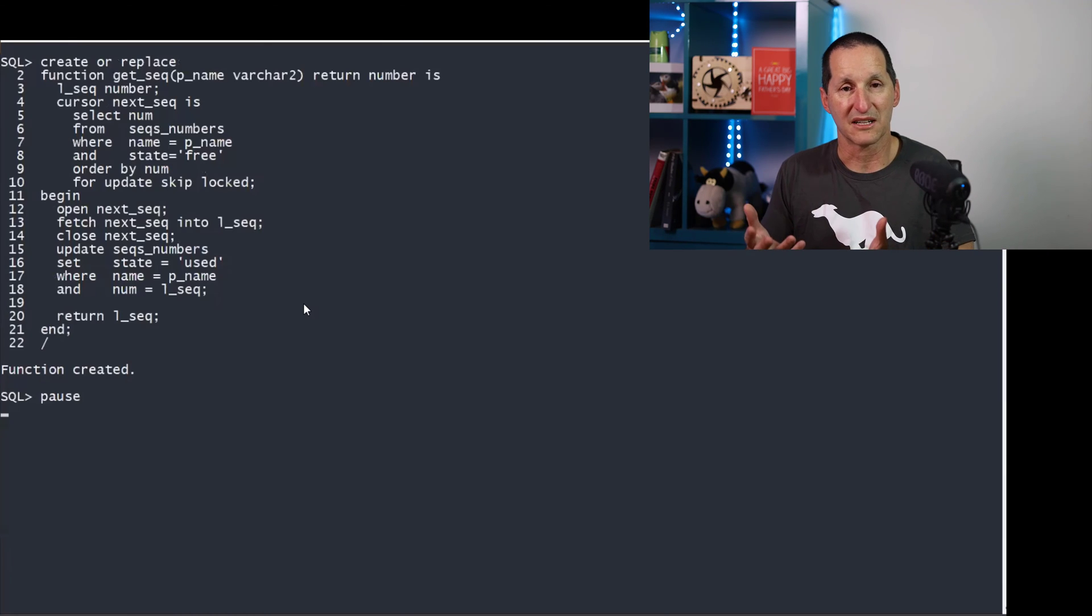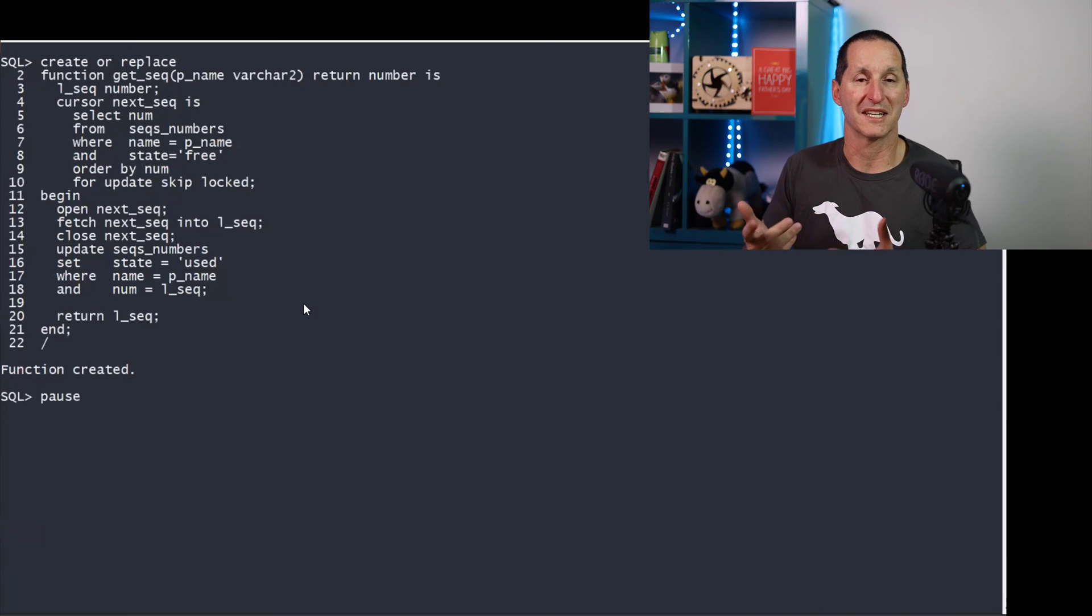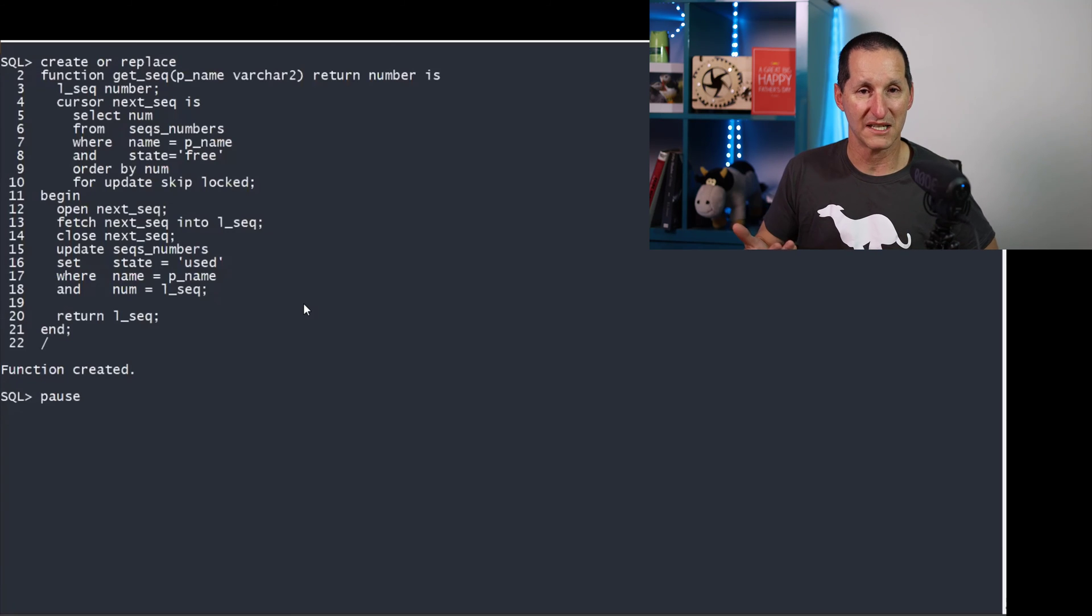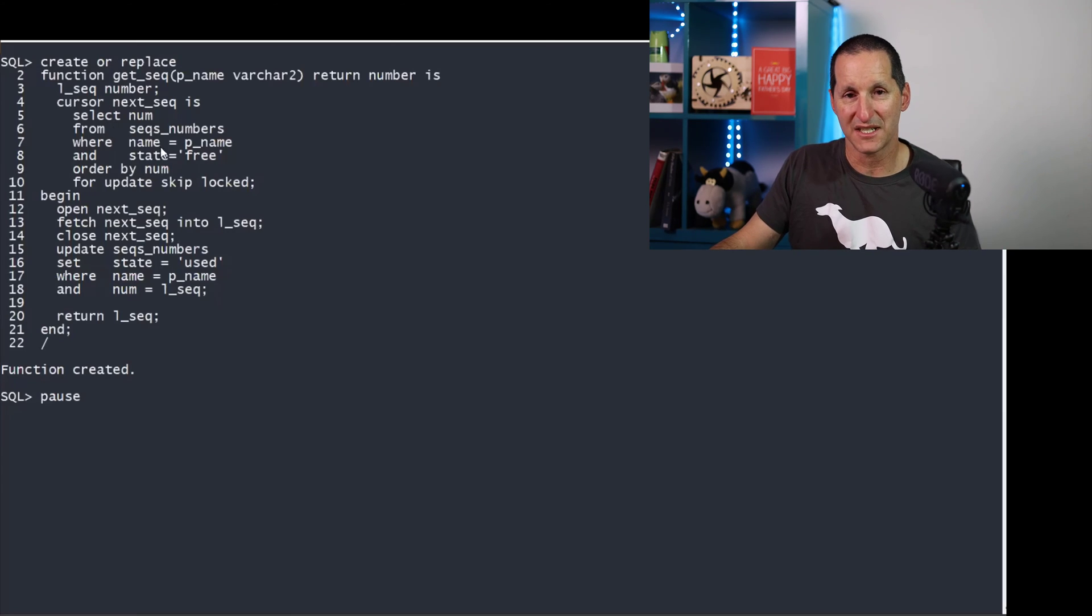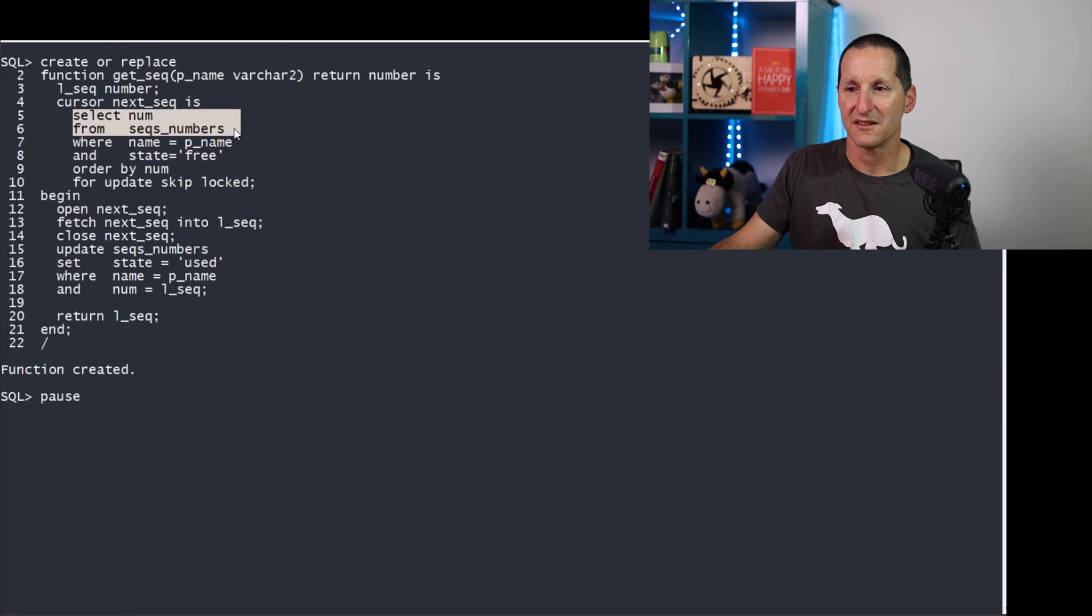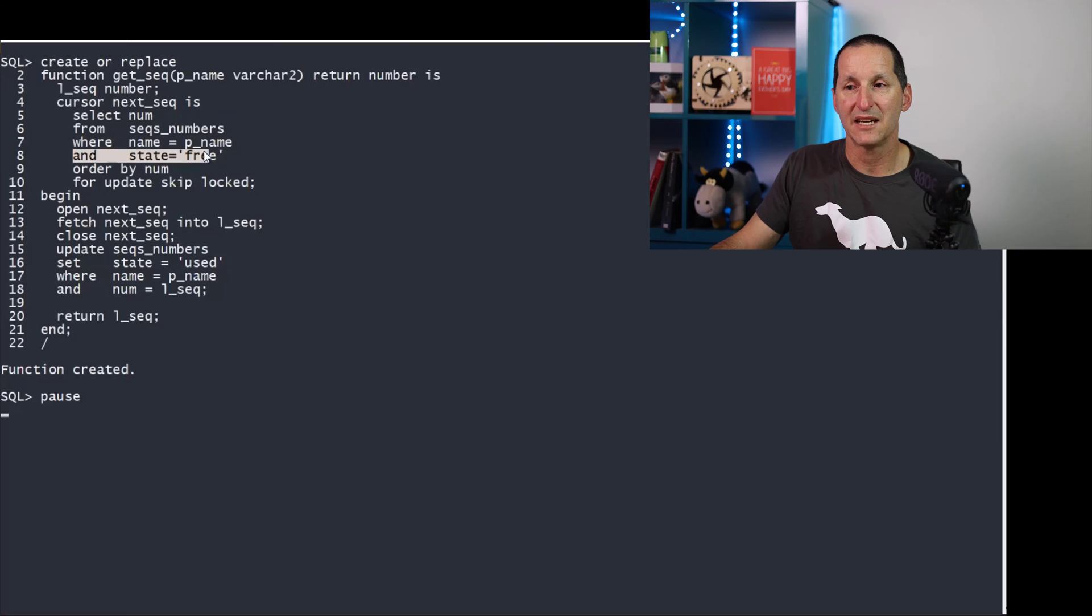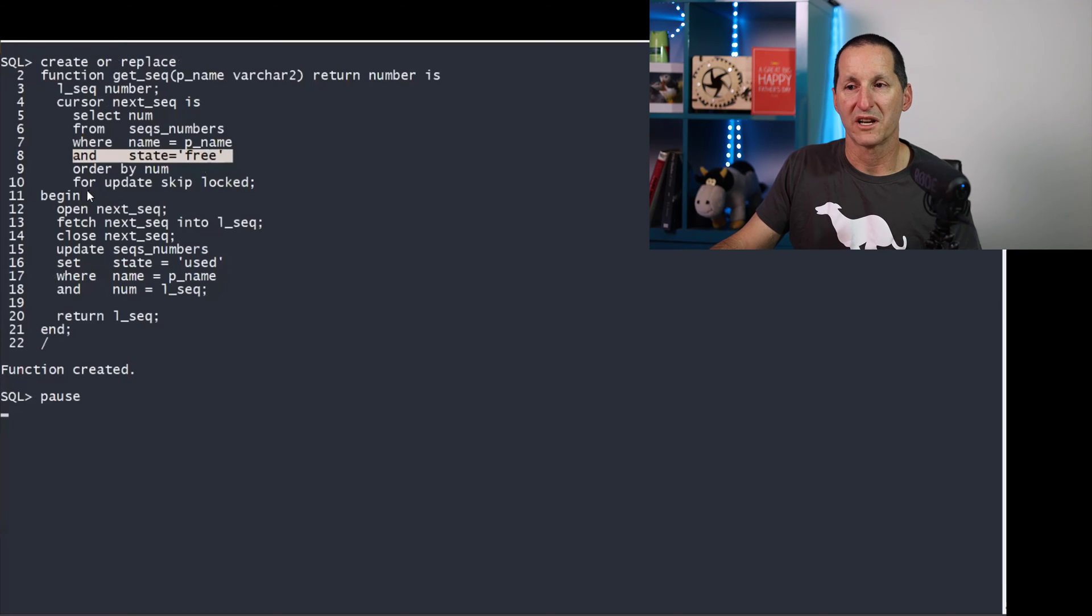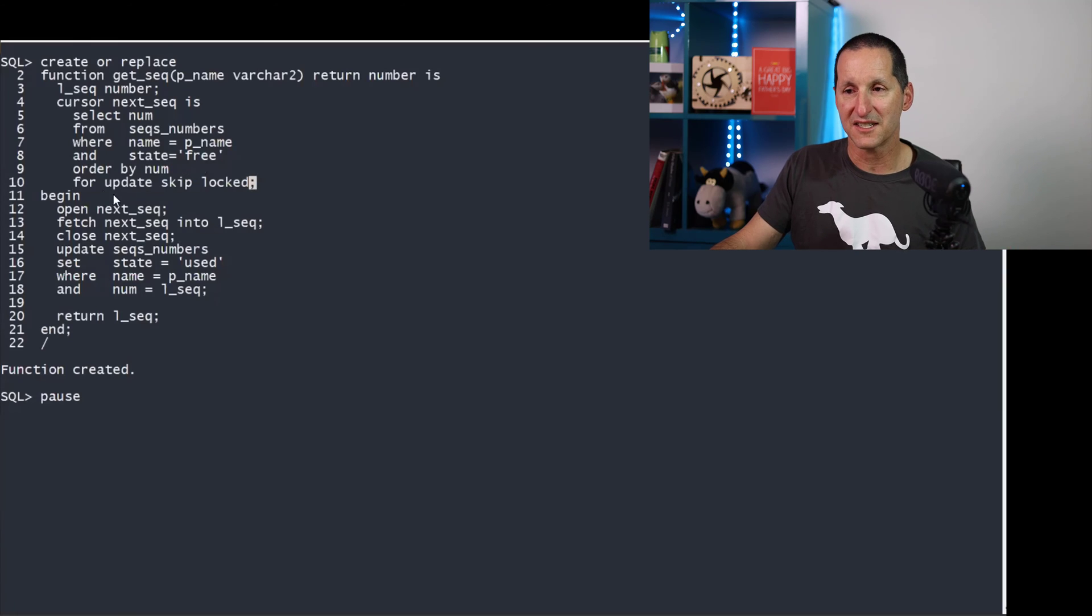And advanced queuing is a similar concept. How do I farm out messages to people making sure no one gets the same message? So what we're going to do is every time someone asks for a sequence, we're going to go get a sequence number for the given sequence name with the state equals free.